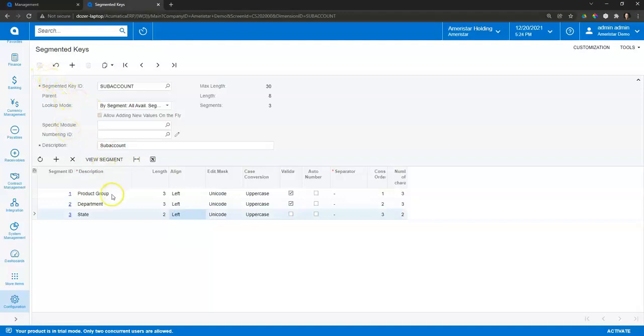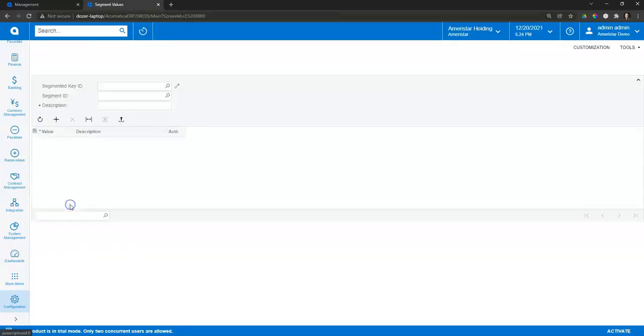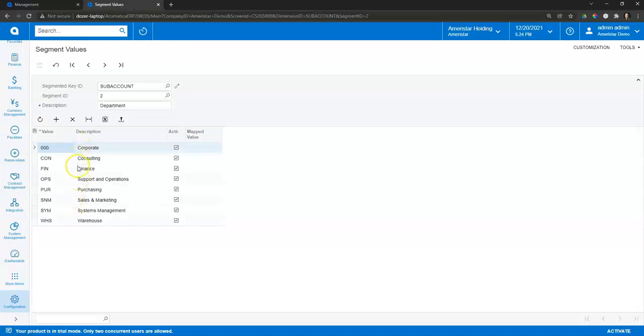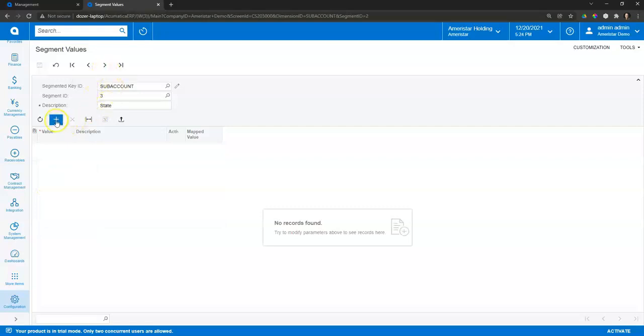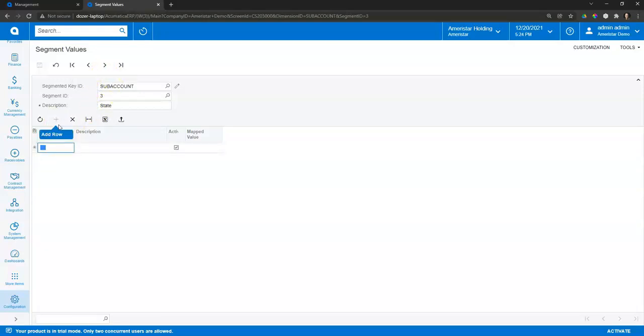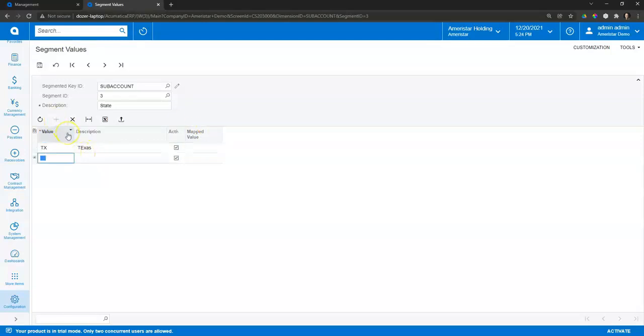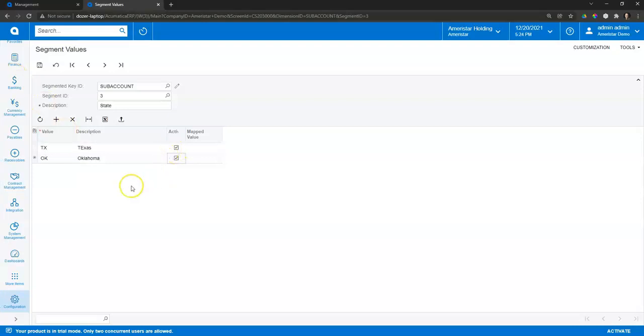And then I can actually drill down into each one of those subaccount values and specify what default values or what available values I want to have in that. So for example, you noticed in our search when I went into department, I had a certain list of departments available. So again, you can maintain that and have any number of these set up. So let's say I want to add states in there, and maybe I want to have Texas available, and maybe I want to have Oklahoma available. So just as examples, but I can then set what those values are.